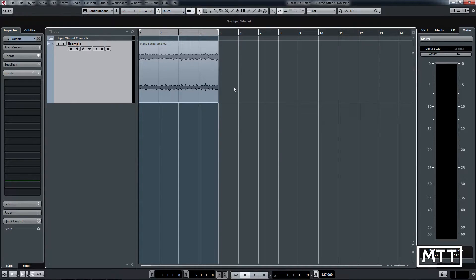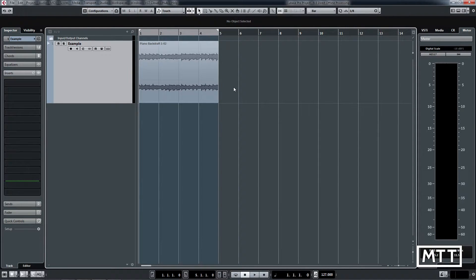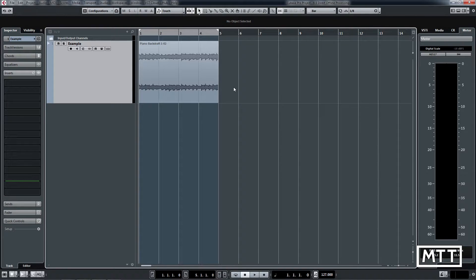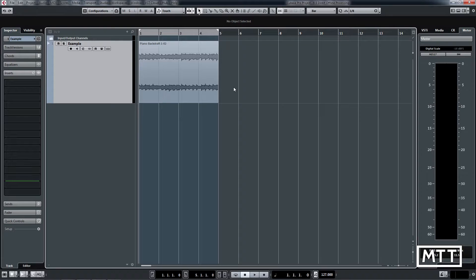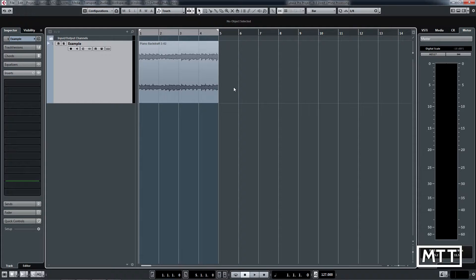Hello and welcome to this video where we're going to take a look at Direct Offline Processing, which is a new feature in Cubase 9.5. This is designed to allow you to apply processes to audio without having to put the effects into the channel in question, but also allows you to apply processes as well as plugins.